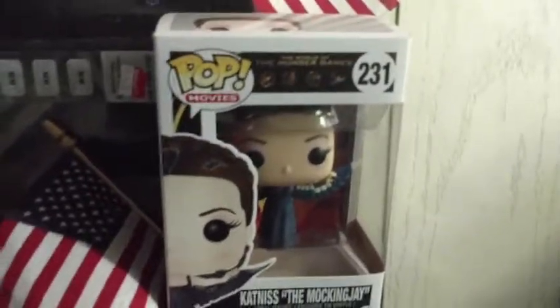And of course I got Katniss Everdeen up here too, that's where I got it from, Hastings.